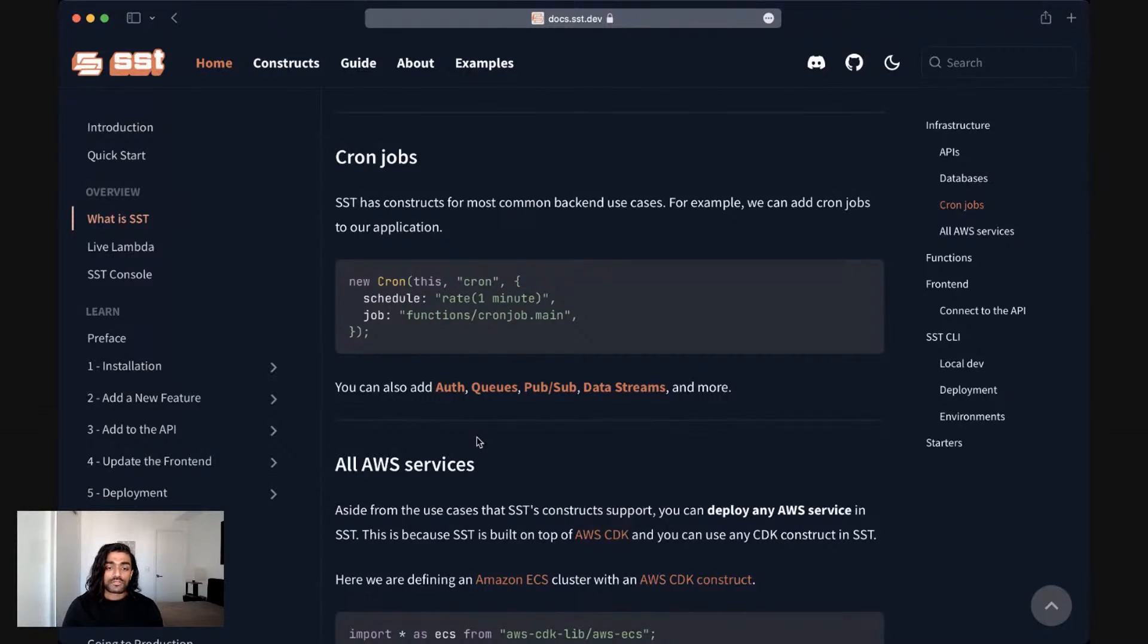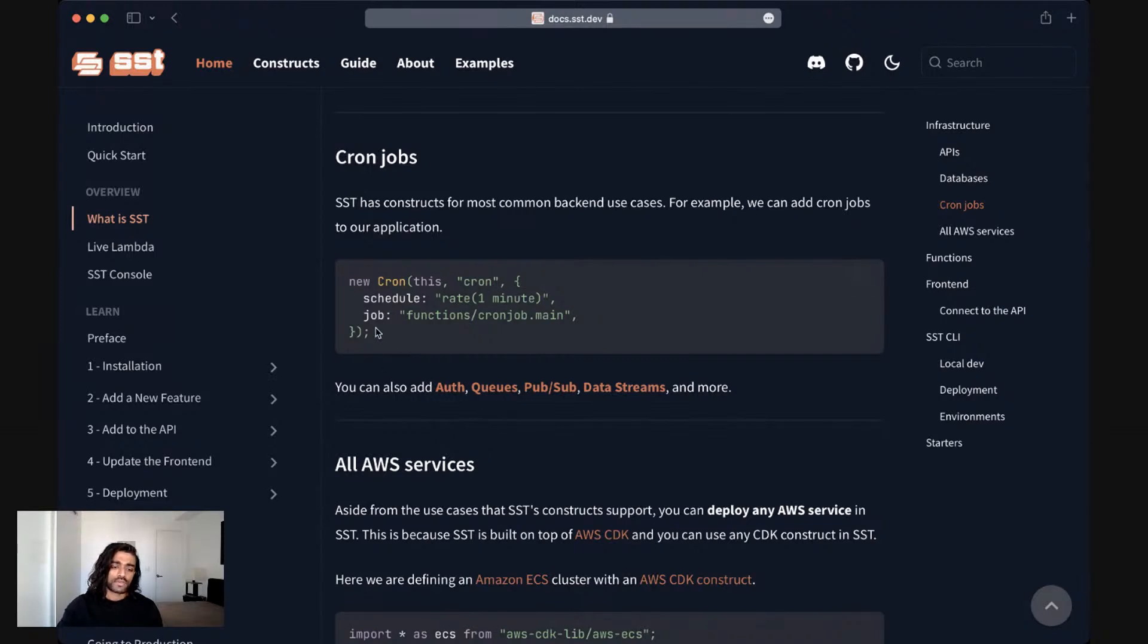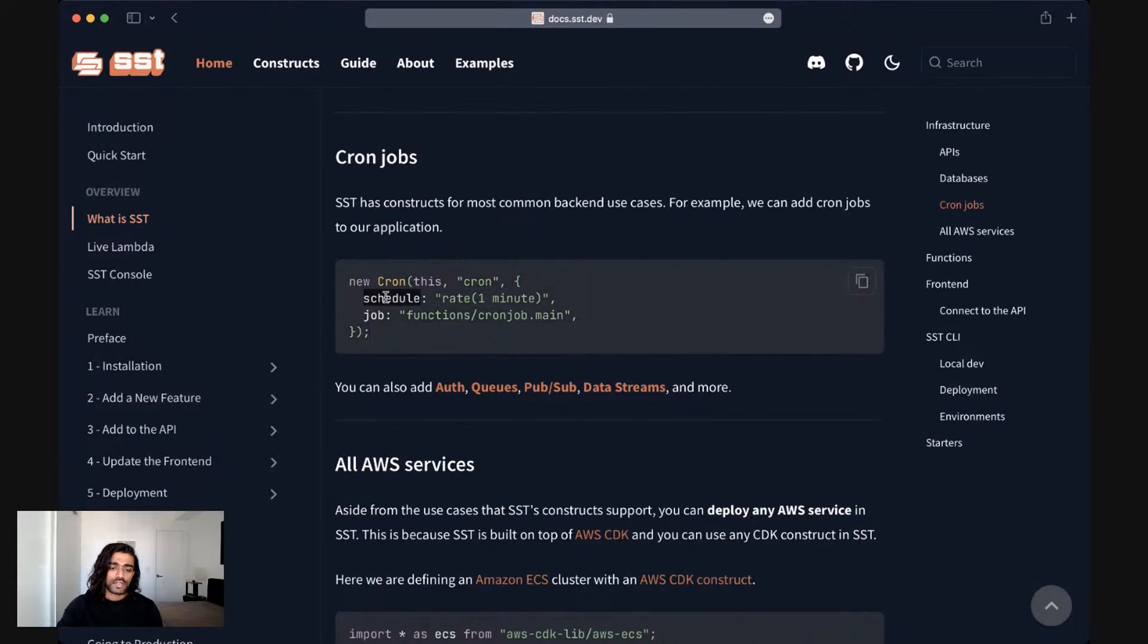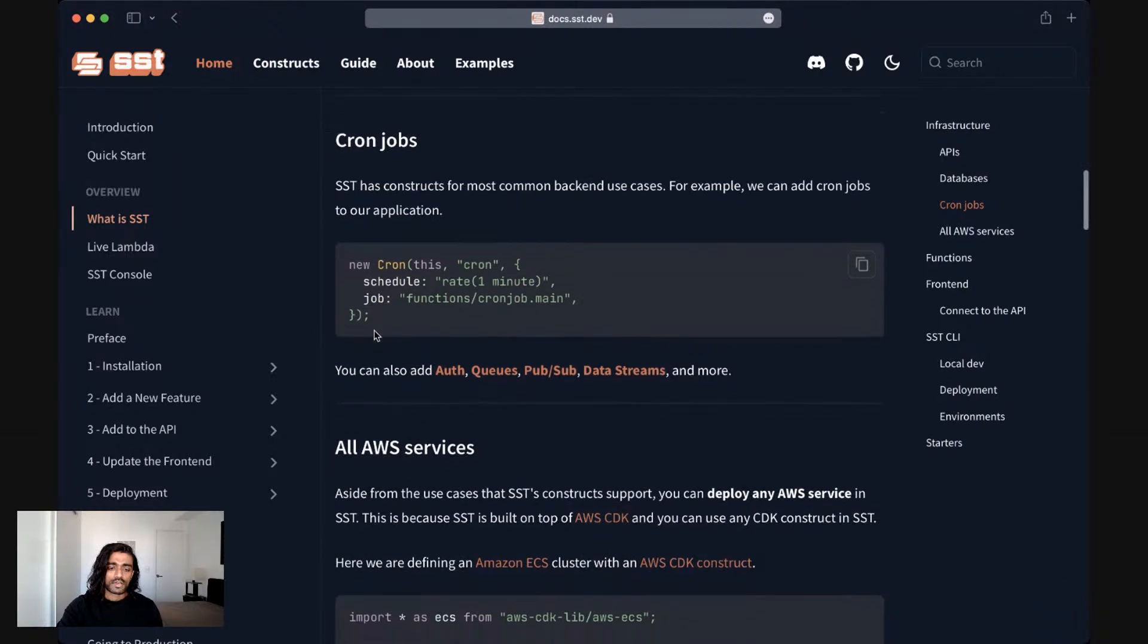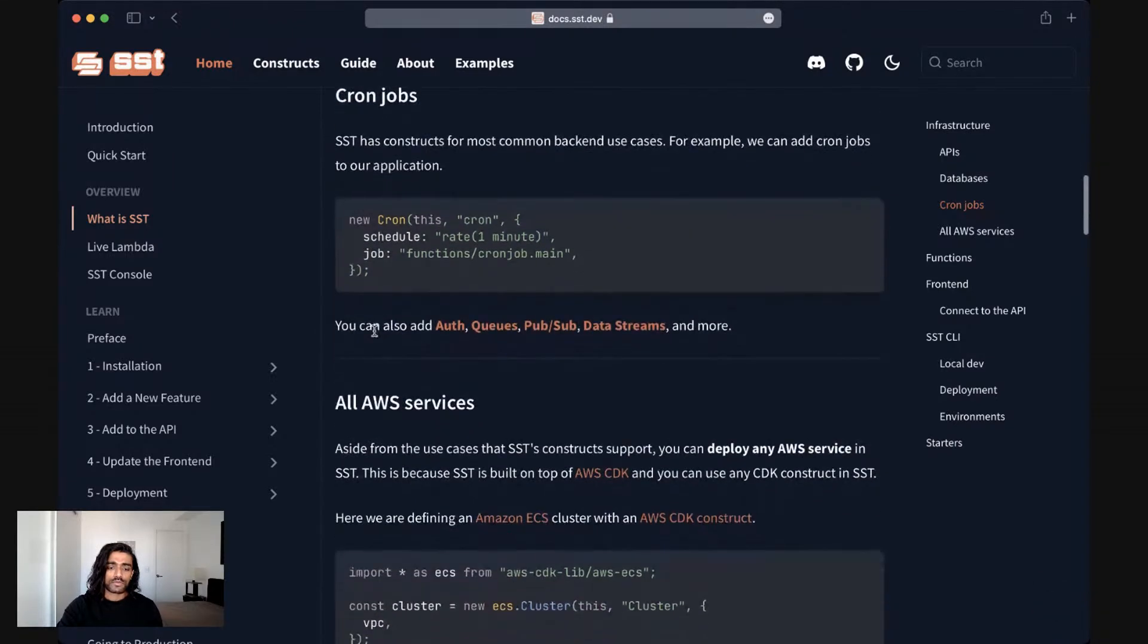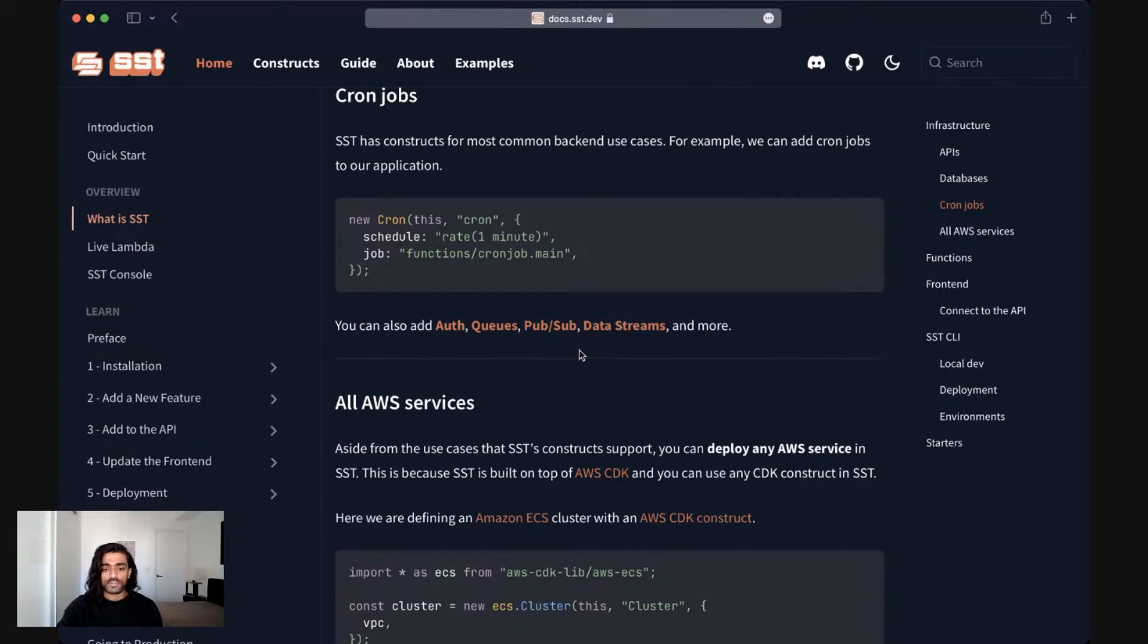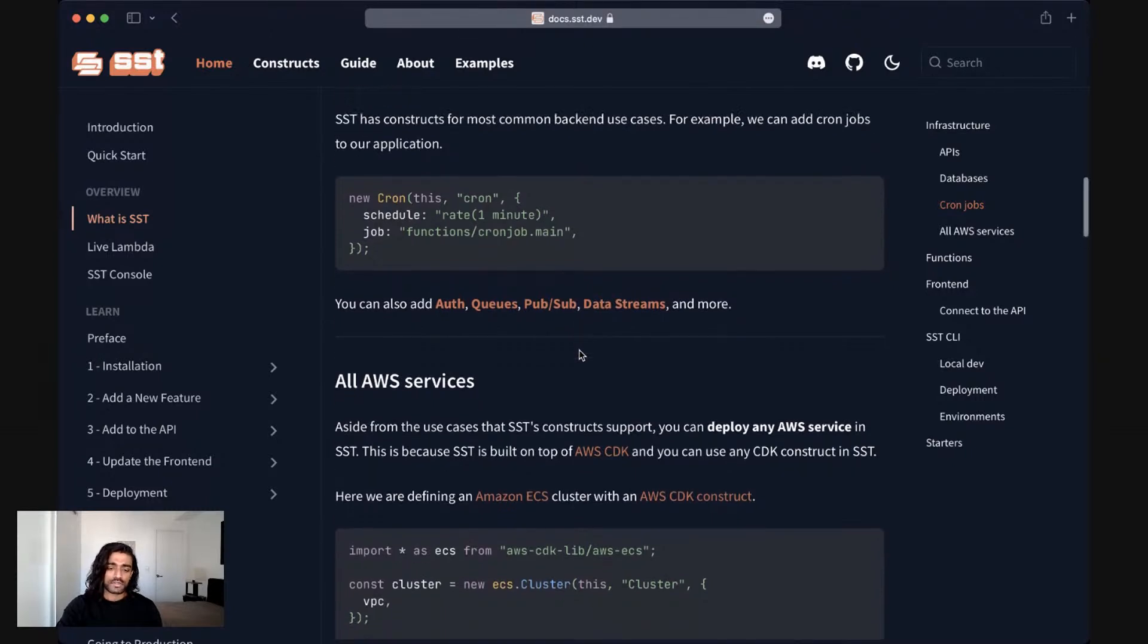SST also supports constructs for many other backend use cases. A very common one being a cron job. So here we can define a cron job that runs on a specific schedule and points to a function that will be executed on that schedule. Aside from cron jobs, you can add authentication, queues, pub/sub, data streams, and more. And SST has constructs for these specific use cases.